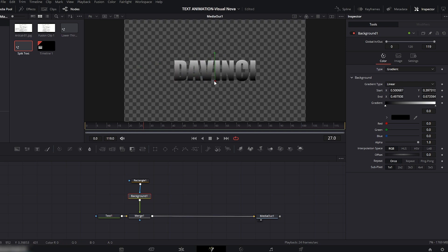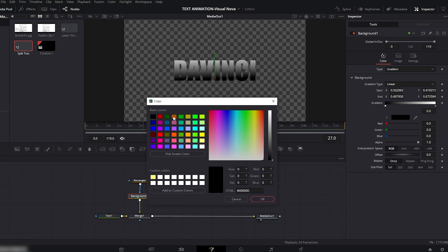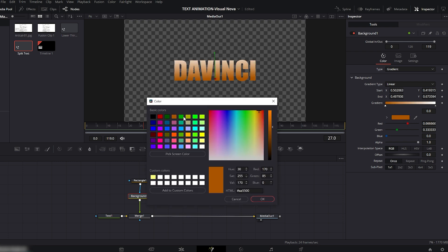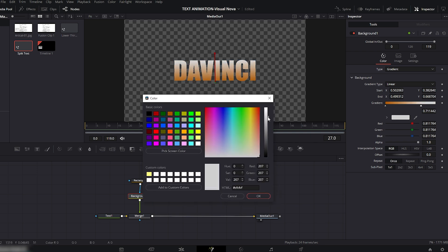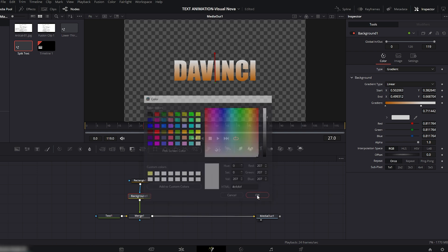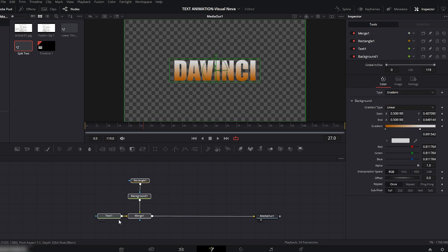Now in the viewer, adjust the gradient so it sits nicely over the text. Change the bottom color of the gradient — click the color box and choose any color you like. I'll go with this one and hit OK. Now adjust the top white color a little — I'll make it slightly darker. That looks good, hit OK.